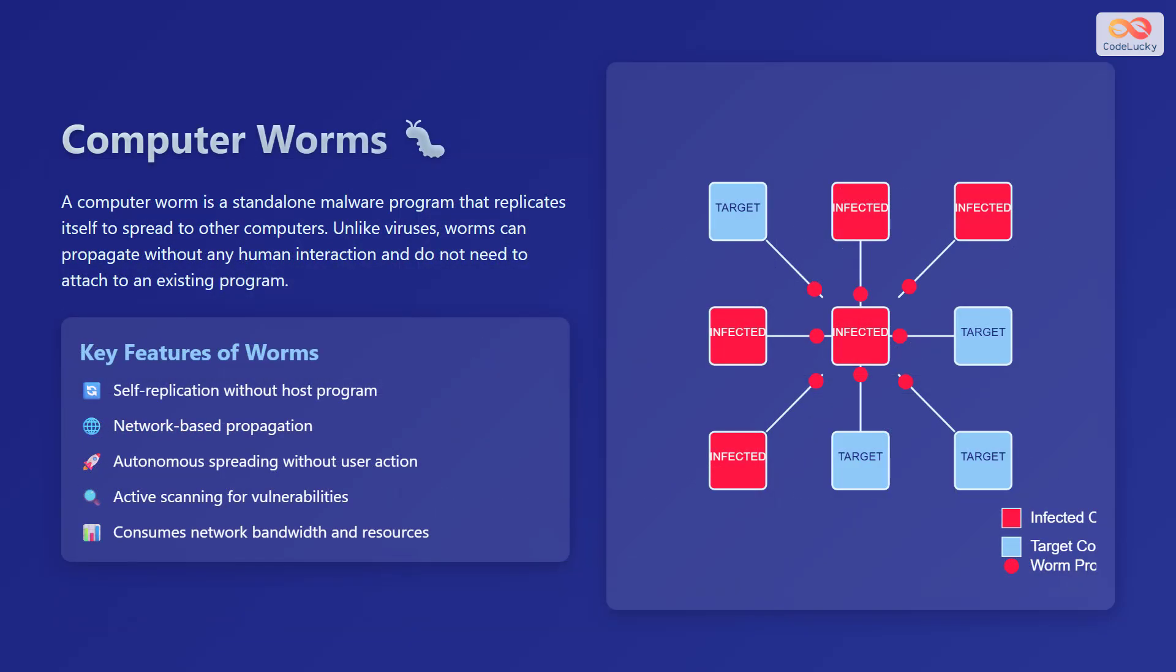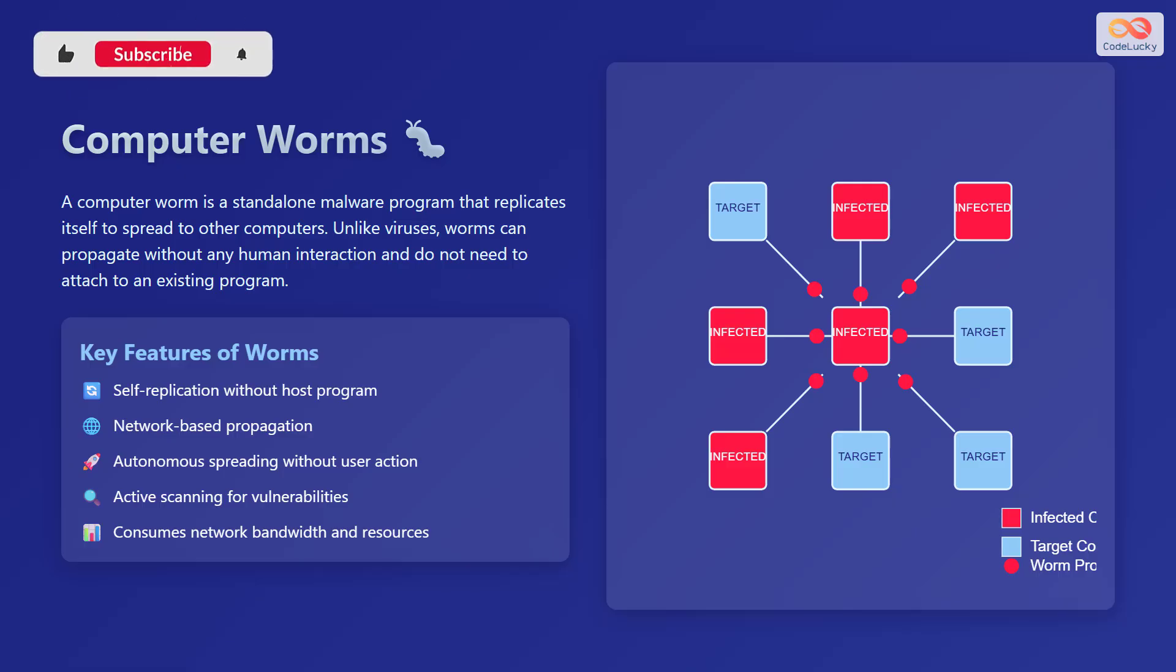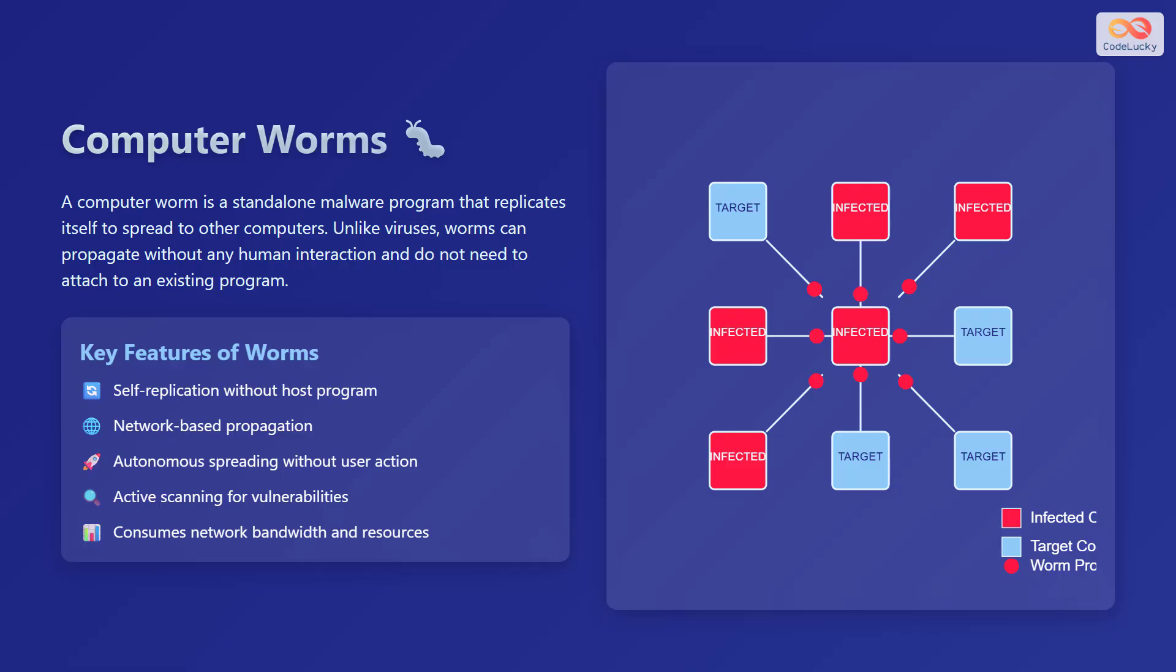A computer worm is a standalone malware program that replicates itself to spread to other computers. Unlike viruses, worms can propagate without any human interaction and do not need to attach to an existing program. Key features of worms include self-replication without a host program, network-based propagation, autonomous spreading without user action, active scanning for vulnerabilities, and the ability to consume network bandwidth and resources.